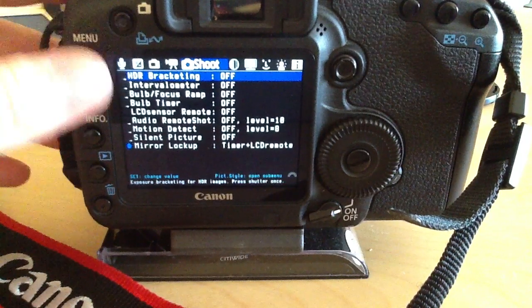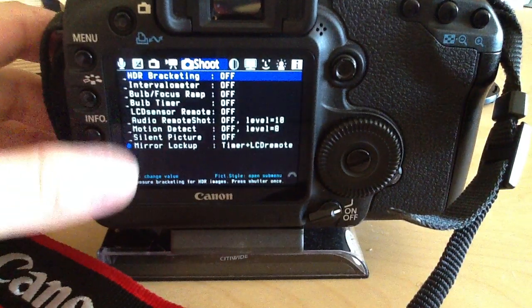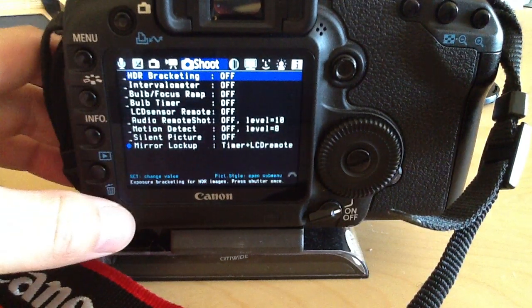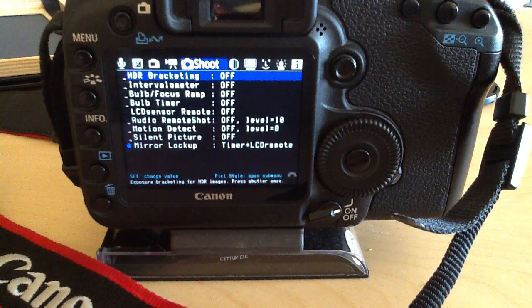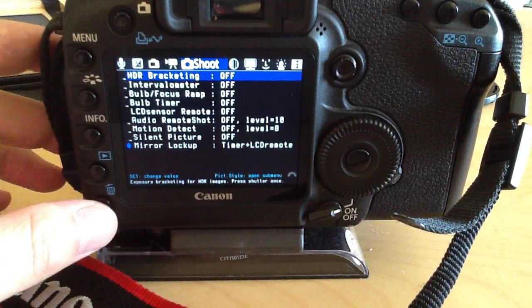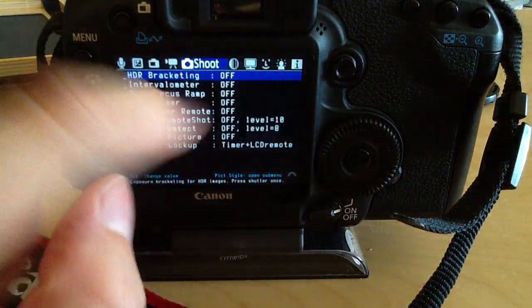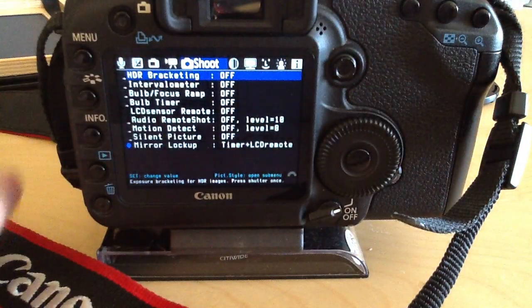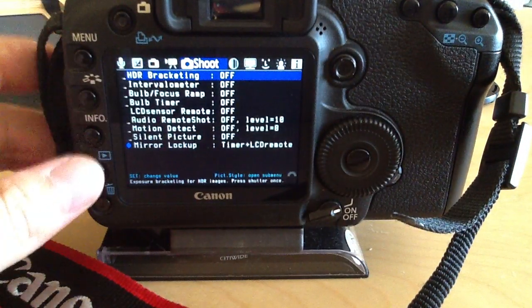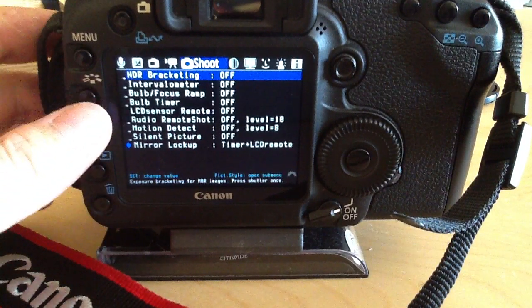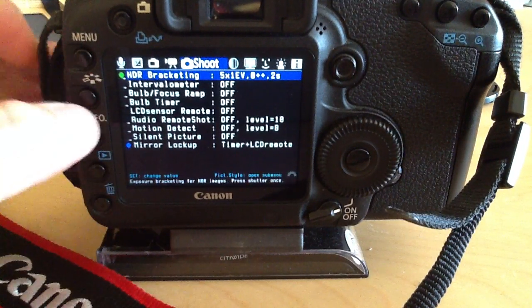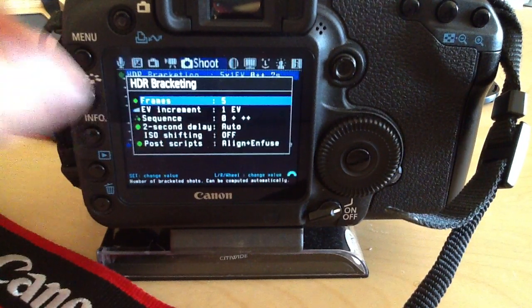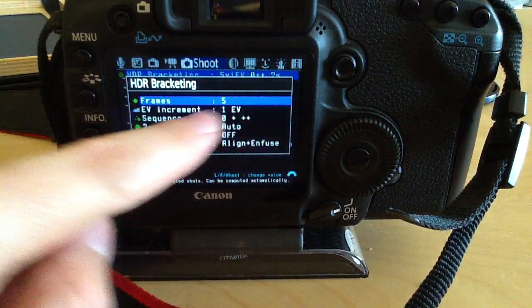This is a clean installation with no settings changed, so I'll set it up now to take HDR brackets. You find the shoot submenu, then HDR bracketing, turn it on, and you can change the settings.